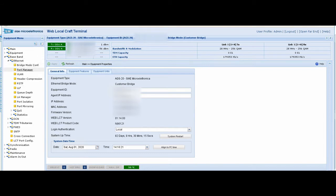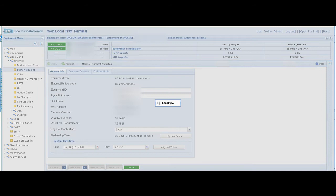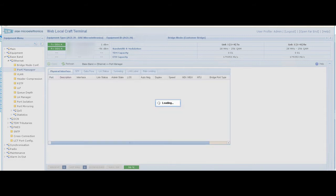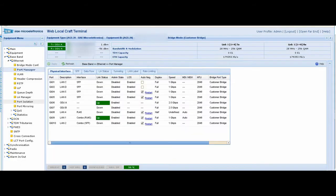We open baseband, then Ethernet, then choose port manager, and we'll open the needed ports. In this AGS20 we already have LAN 1 open with admin state enabled, and also the radio admin state is enabled.